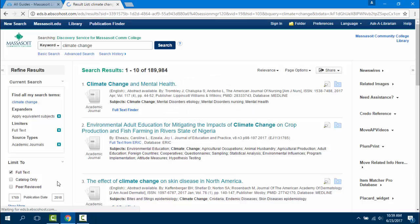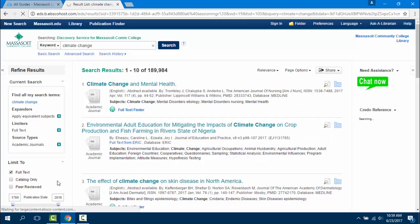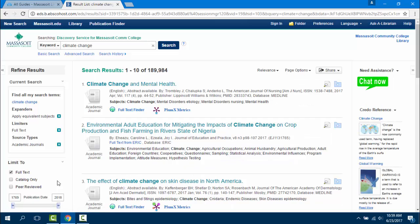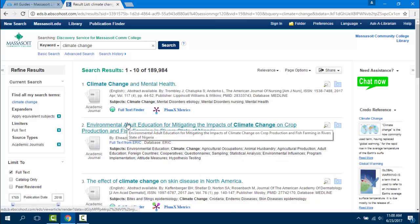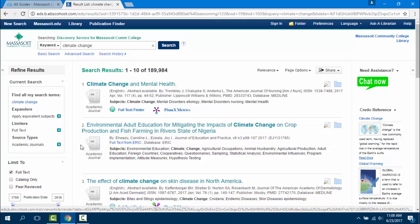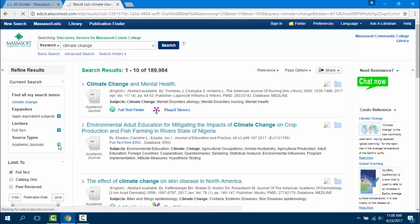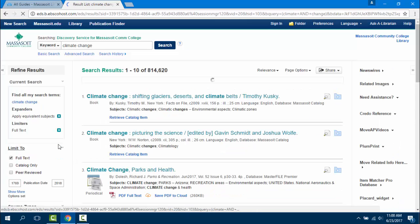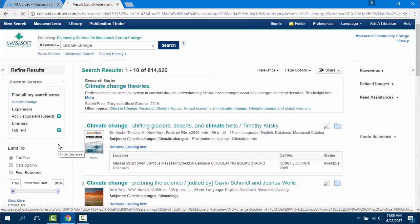You can use as many limits as you'd like. Once you click the checkbox, your search results will automatically be updated. If you decide that you don't want that limit, simply click on the X next to the limit that you used, and you will go back to your original search results.